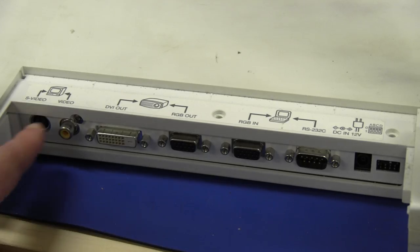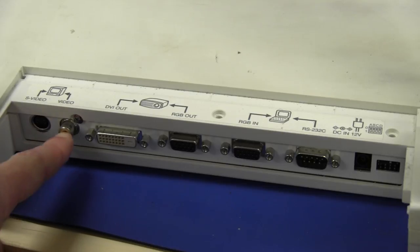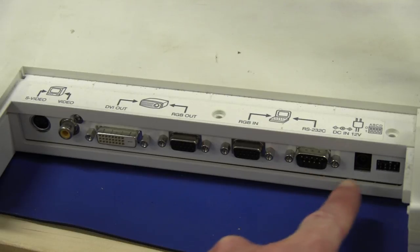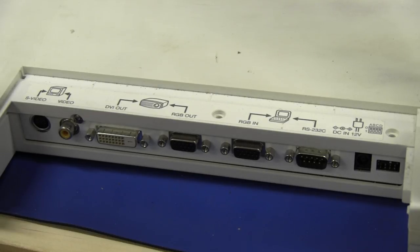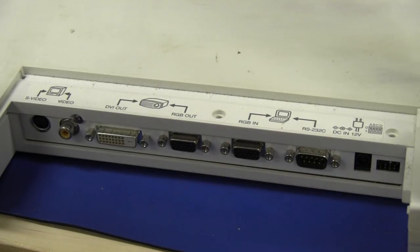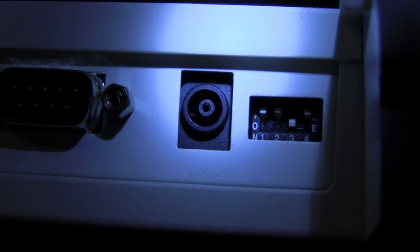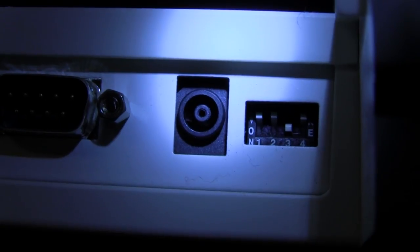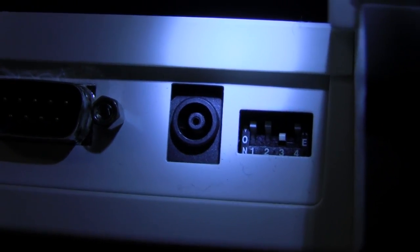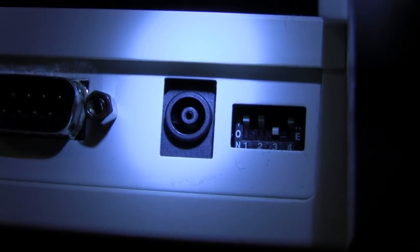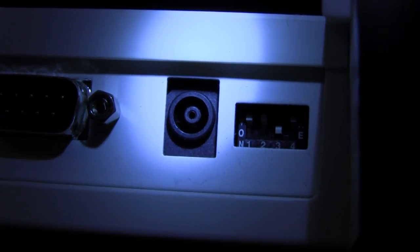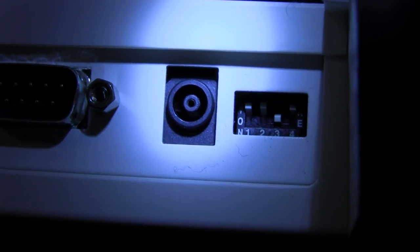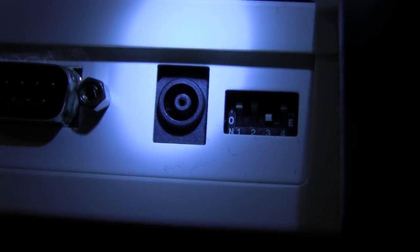Here are the outputs on the back: S video, composite video, DVI RGB out, RGB in, RS232 control, 12 volt DC power, and some dip switches. The problem is this DC power connector. It's one of those really annoying circular ones with the pin in the center. I've seen those on various notebooks and laptops, but I don't have anything that fits that. So I think I'm going to open this thing up and maybe see if I can hack in a different connector.